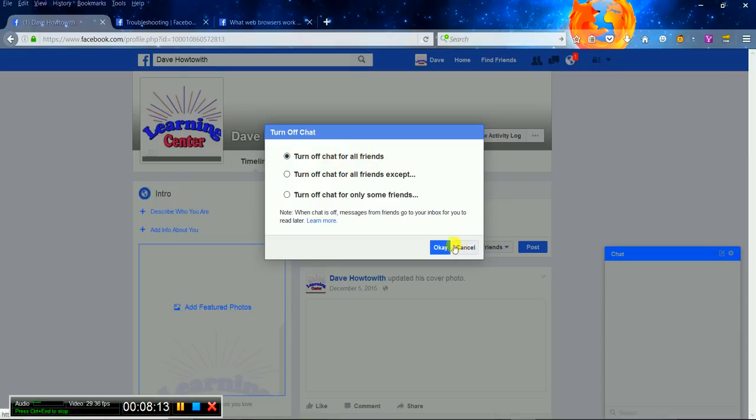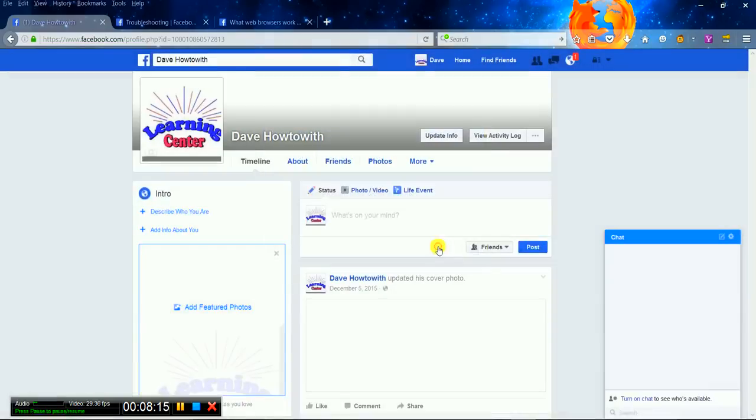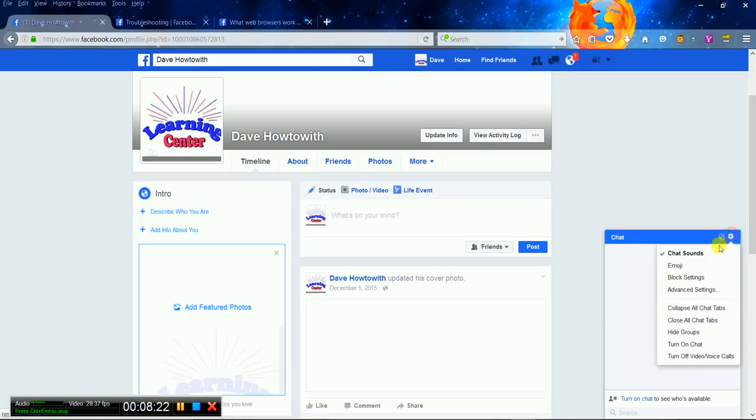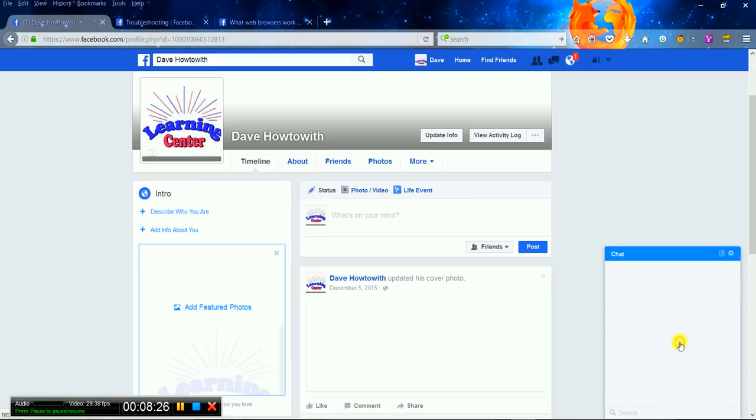Now let's see. It's not on. Back to this again. Turn on chat. Now it's back on, it's blue. Okay.